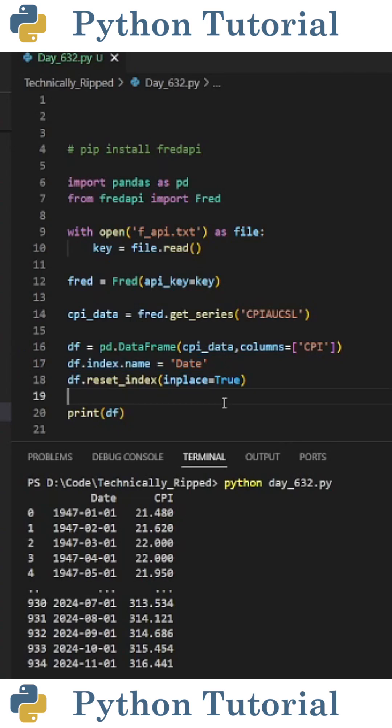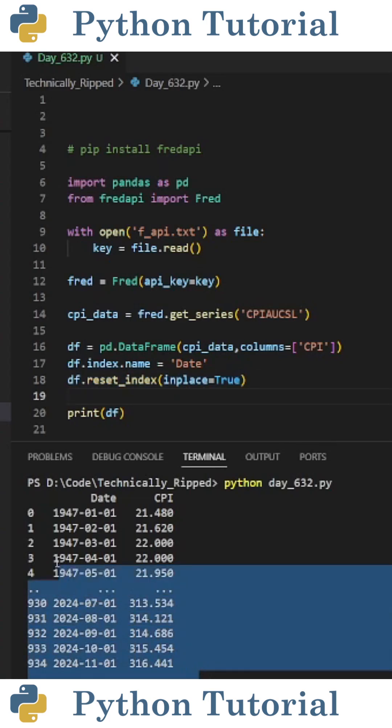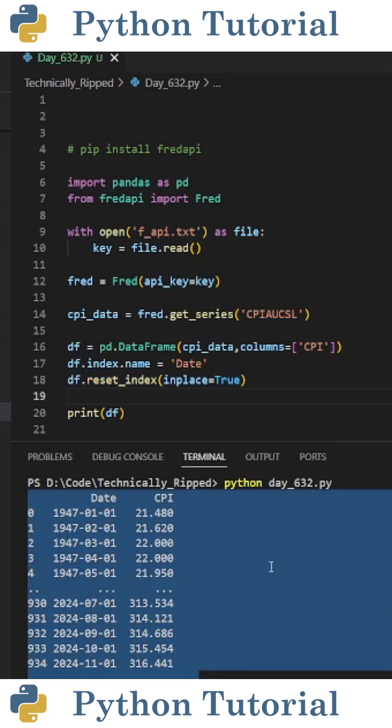Then I reset the index to make the date column. I did this by putting df.reset_index and set inplace equal to true. When I print df and run the code, you see I cleaned up the dataframe.